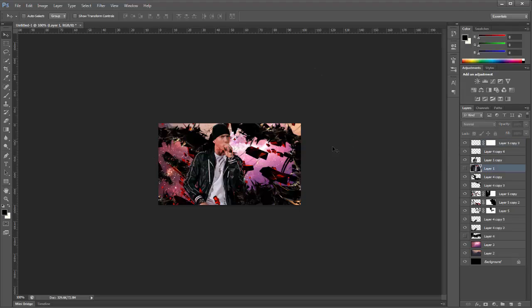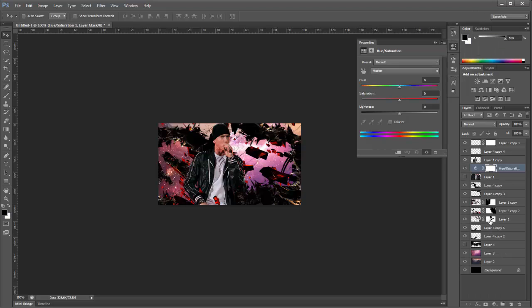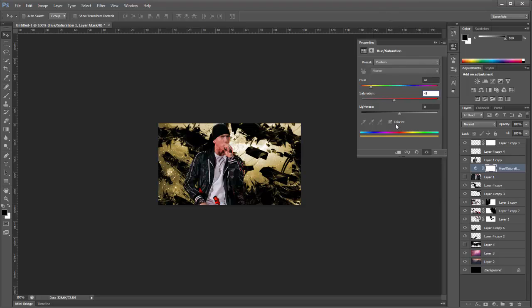Now we are going to kind of blend all that colour in the background because it is all mad looking. So we'll go to our layer underneath our render and click on this little icon and go to Hue/Saturation. We'll click Colourise first of all, and we'll set the hue to 46, the saturation to 43, and decrease the lightness to about minus 10.